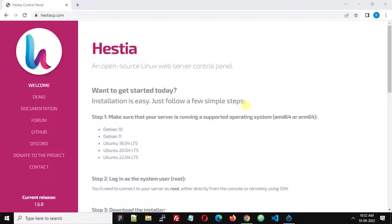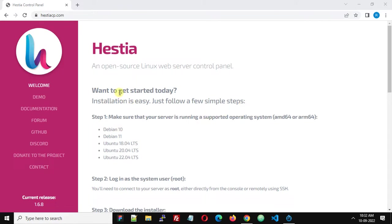Hello, in this video we are going to see how we can install HestiCP. HestiCP is one of the best free, open-source web server control panels. It is lightweight and works perfectly. Let's see how we can install this on a Linux server or VPS.